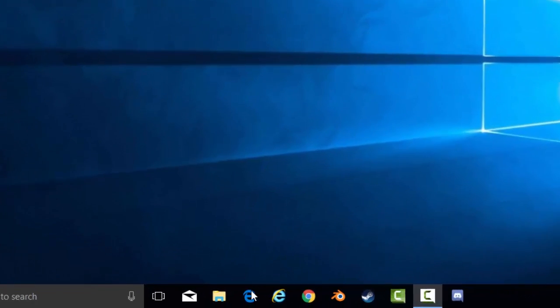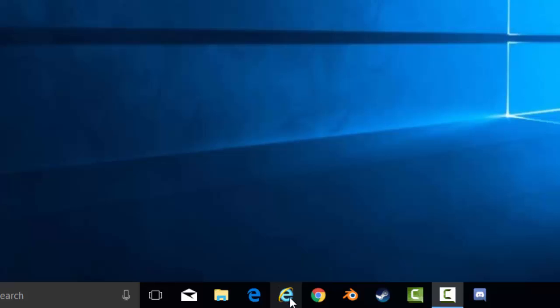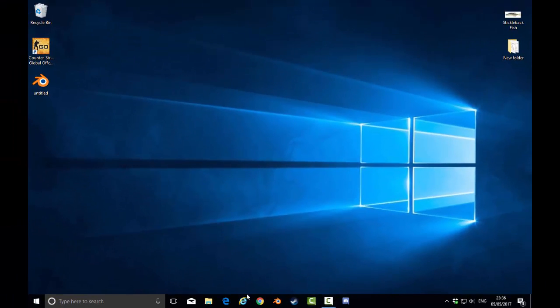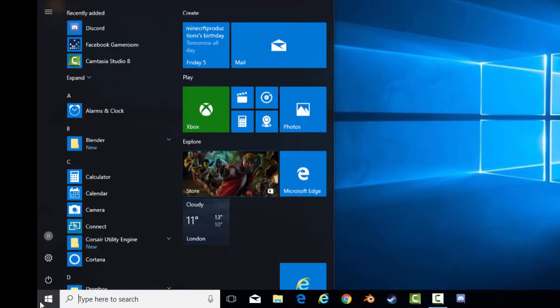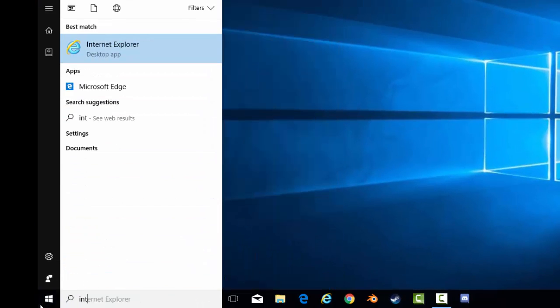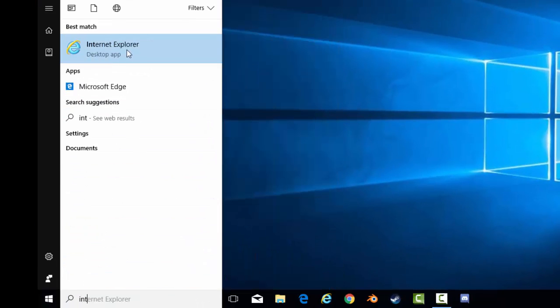Now, as with all of these videos, we'll be starting on Internet Explorer. And if you can't access it on the taskbar here, you can go to your start menu and type in INT. And there's your Internet Explorer.